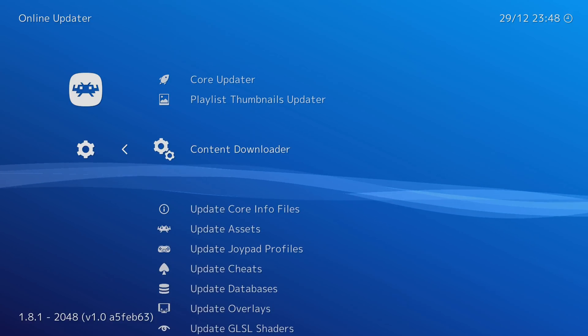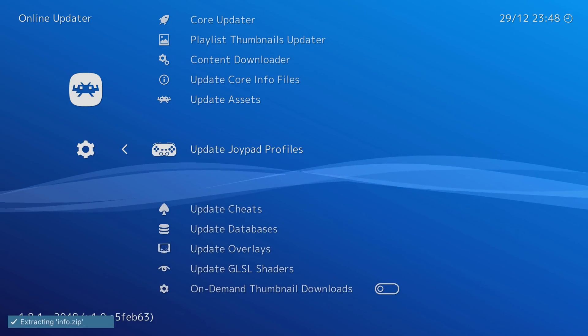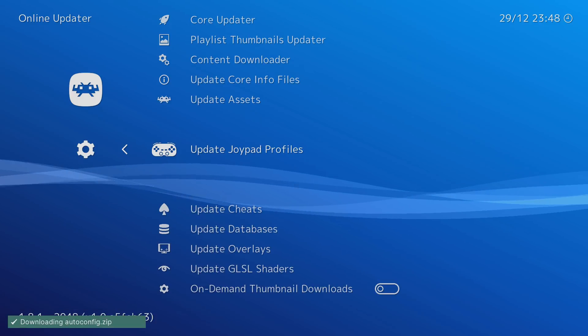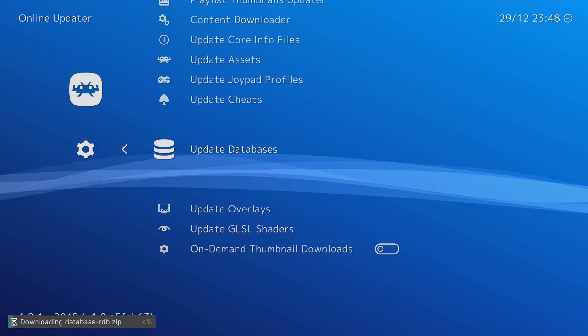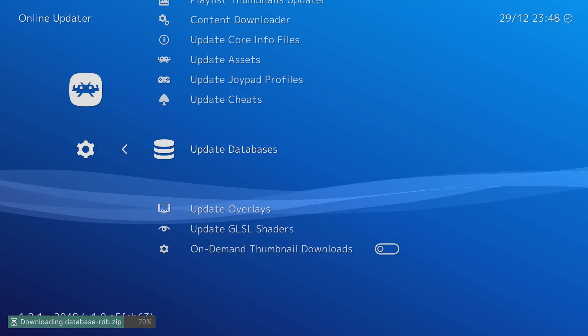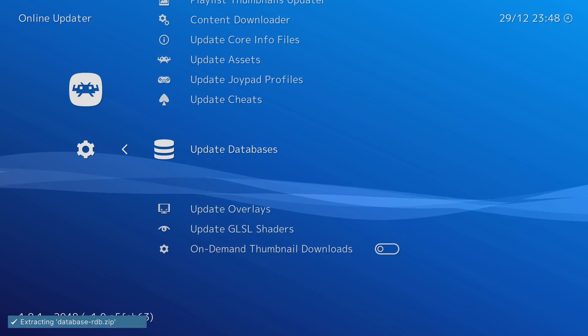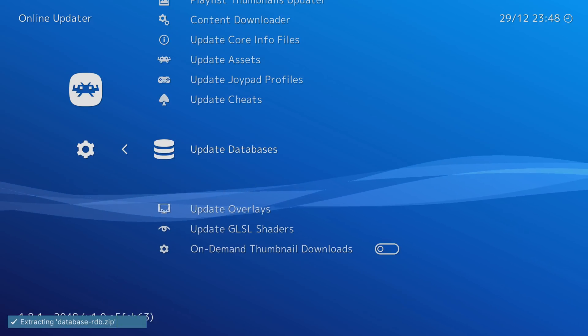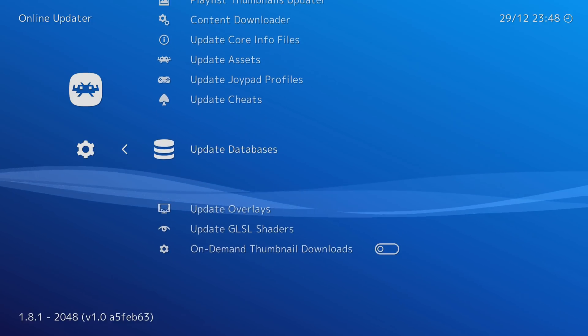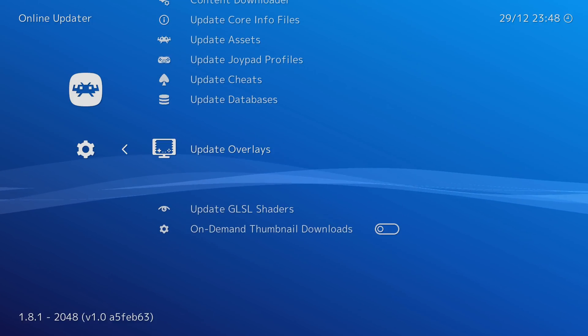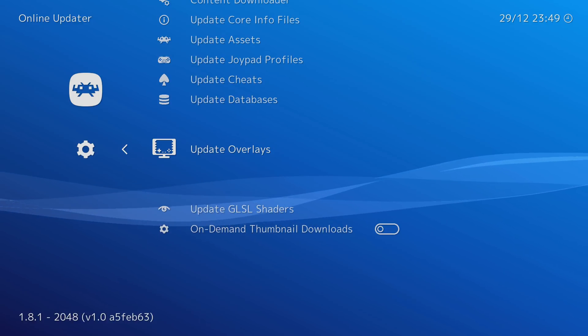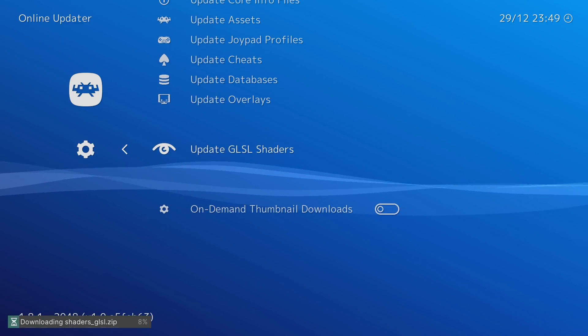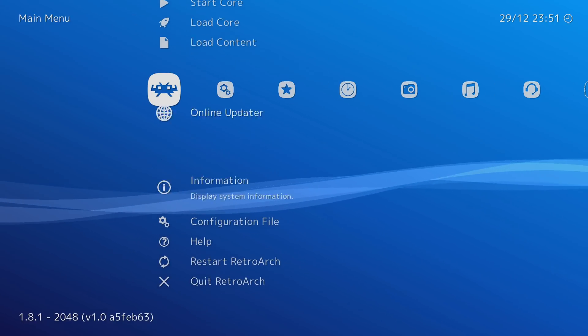So then we can do things like update core info files as well, update joypad profiles, just everything you know you can update cheats if you want. I'm not going to use cheats right now. Update databases and it's downloading all of these things to the data folder so again data forward slash RetroArch is the folder that all of these things are being downloaded and extracted to. We can update our overlays and of course GLSL shaders we can't forget about that. Okay so once we've downloaded everything from all the updaters you might want to just restart RetroArch.